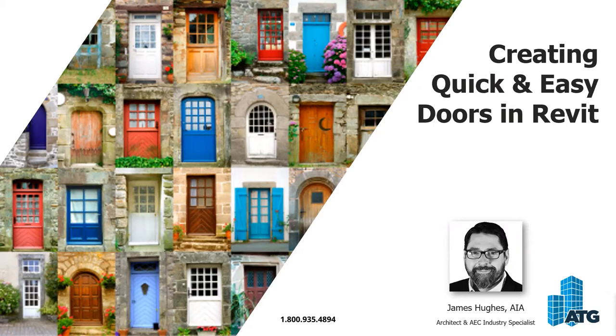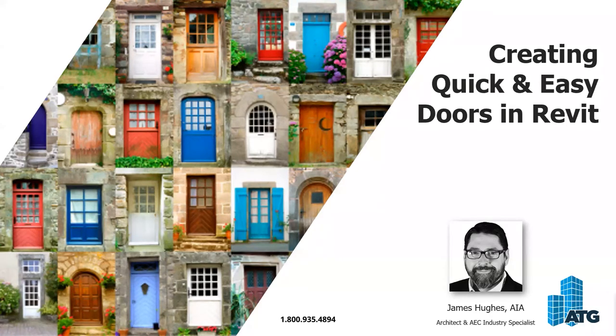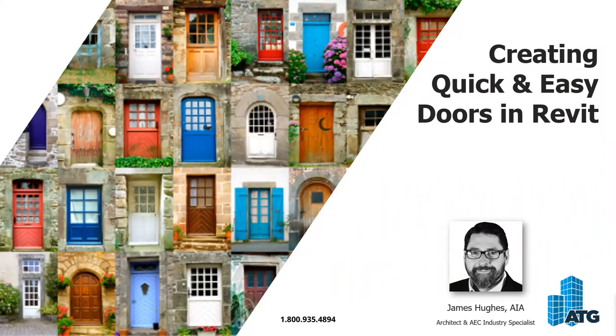ATG is a platinum level Autodesk software provider, as well as Bluebeam and a number of other partnerships. Autodesk Platinum partner is someone who has the best customer service, the best technical support, and best customer retention across authorized resellers.